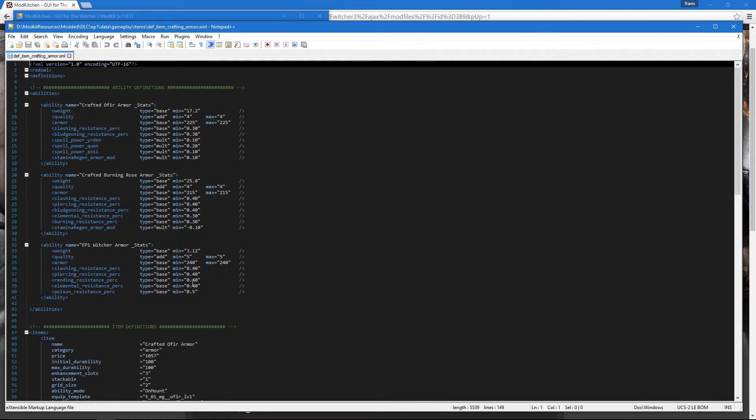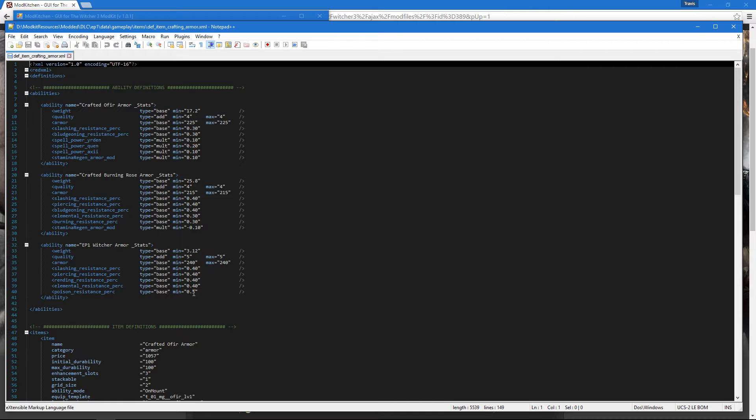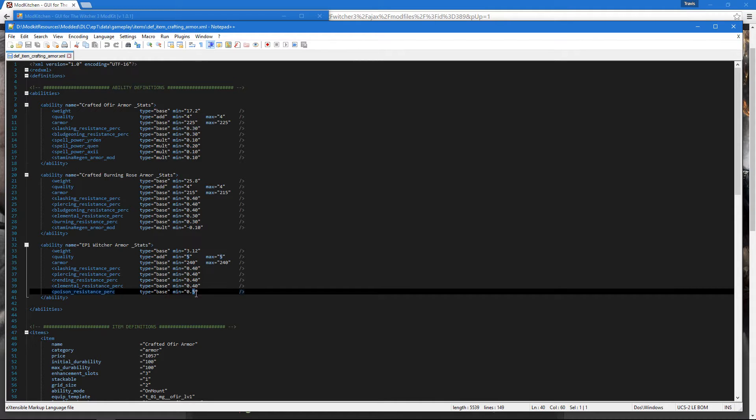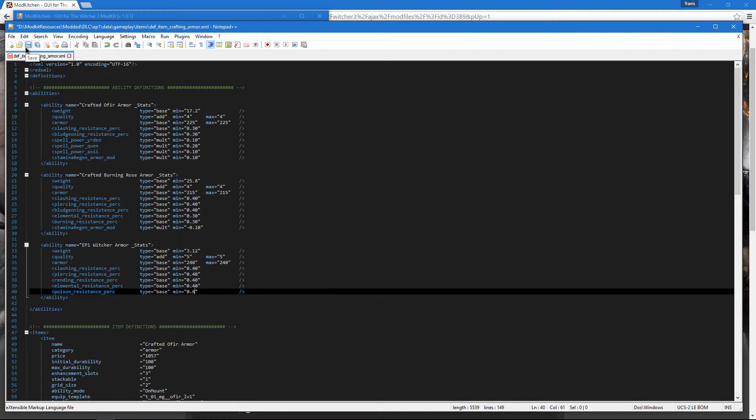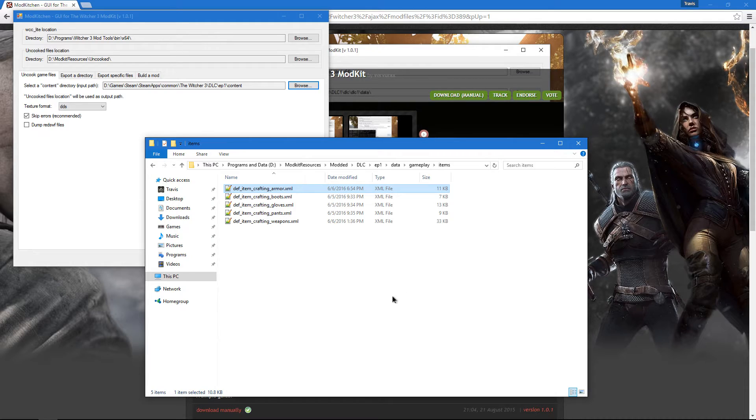The elemental resistance may have been changed, I'm not too sure. But for this we're going to boost up the poison resistance to 0.6. After we've made the changes we want, we're going to save and close out our editor.